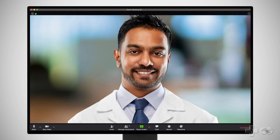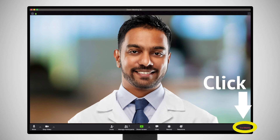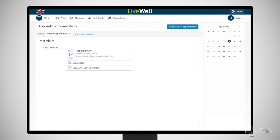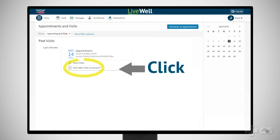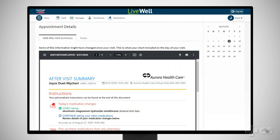When you are done meeting with your provider, click End Meeting to leave your Zoom session. In your LiveWell account, you can find a summary of your visit and follow-up information such as lab orders, prescription refills or orders, and other items.